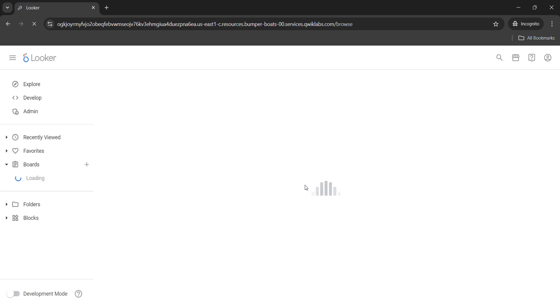The Looker dashboard sometimes takes a couple of minutes to log in properly or load properly, so wait patiently. Once the data gets loaded, we will start the process.